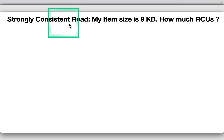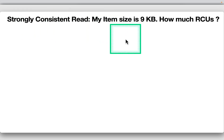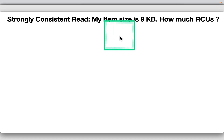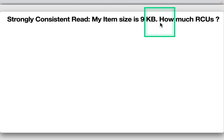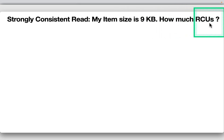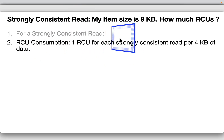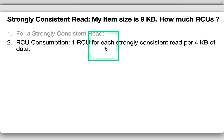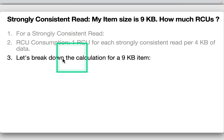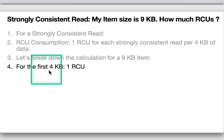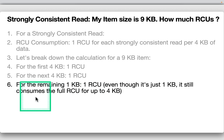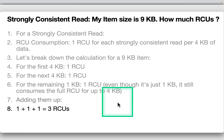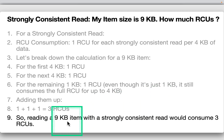For a strongly consistent read, one RCU is consumed per 4KB of data. For a 9KB item: the first 4KB uses one RCU, the next 4KB uses one RCU, and the remaining 1KB still consumes a full RCU because it is rounded up to the 4KB allotment. Adding them up: three RCUs total for a strongly consistent read of a 9KB item.